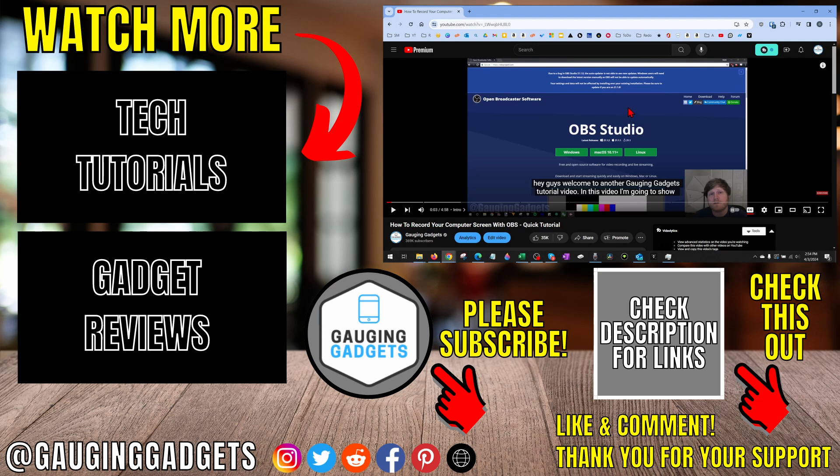If you'd like to see more YouTube tips and tutorials, check the links in the description. If this video helped you, give it a thumbs up. And please consider subscribing to my channel, Engaging Gadgets, for more gadget reviews and tech tutorials. Thank you so much for watching.